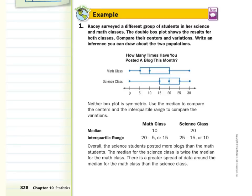The median for the math class was 10. The median for the science class was 20. The interquartile range for the math class: we take 20 minus 5 to get 15. For the science class: 25 minus 15 to get 10.